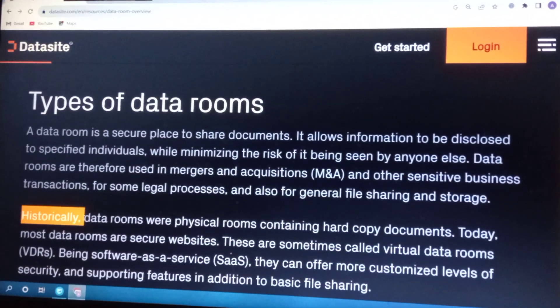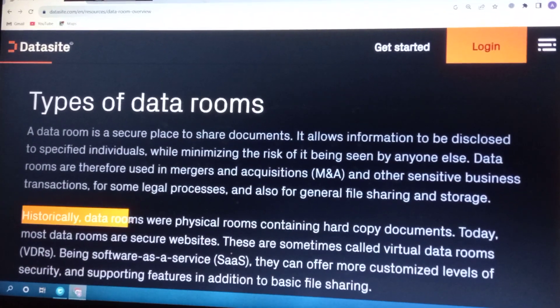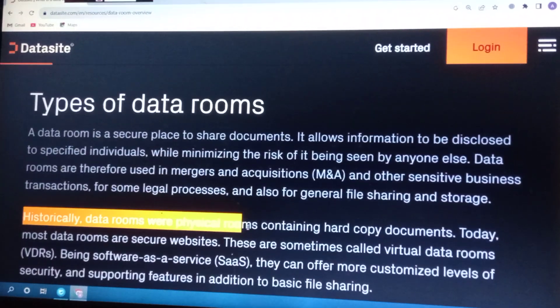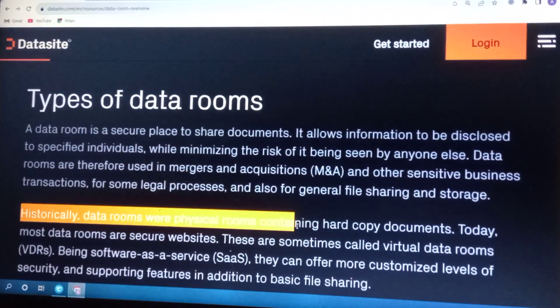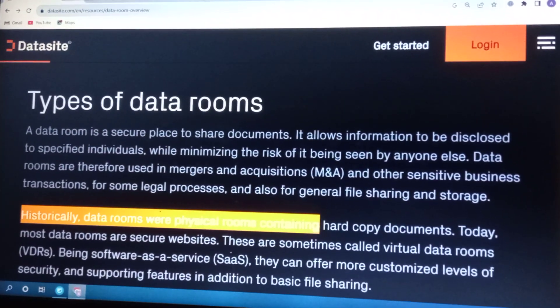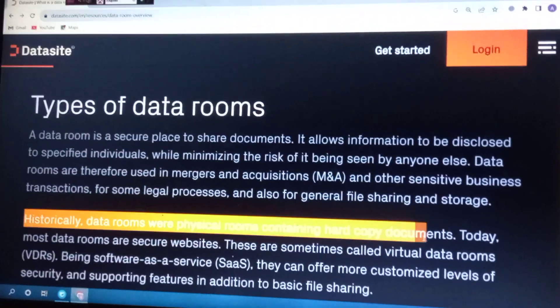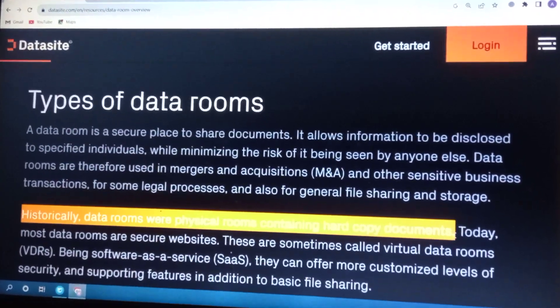Historically, data rooms were physical rooms containing hard copy documents.